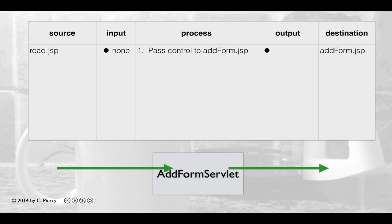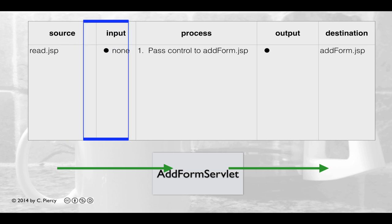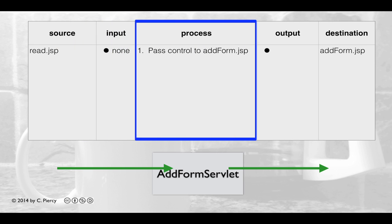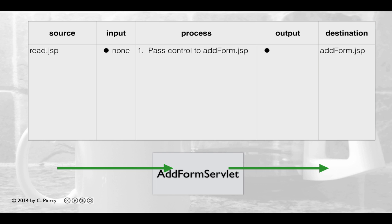Here we see the IPO table for our Add Form Servlet. Recall that the only reason this exists is to pass control on to the addform.jsp. A request will come in from read.jsp with no input provided; we'll simply pass control to addform.jsp. The only reason I'm including this is to provide a complete MVC solution for each use case, as I may find some use for this servlet at a future date as I update my project.